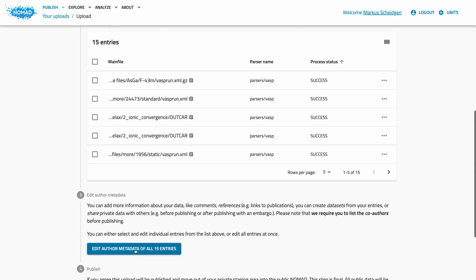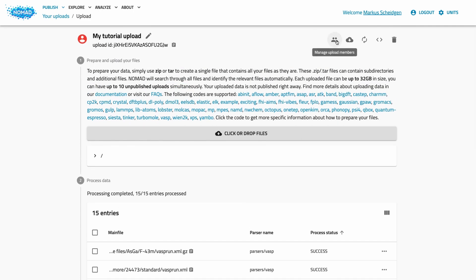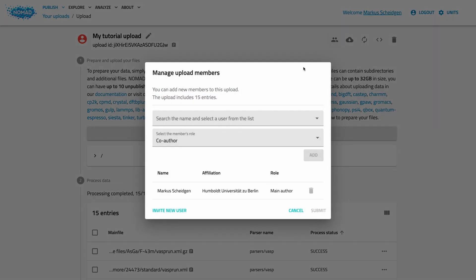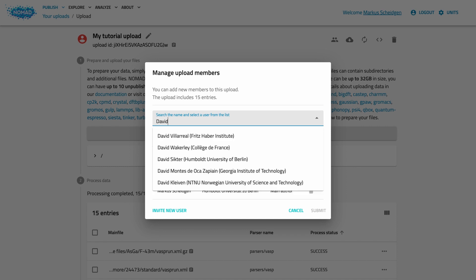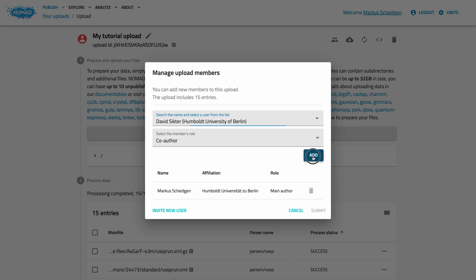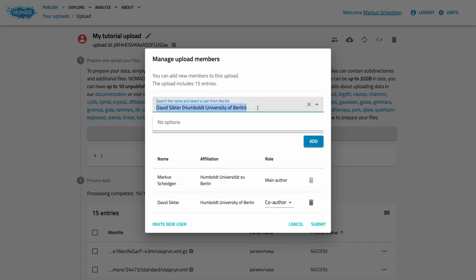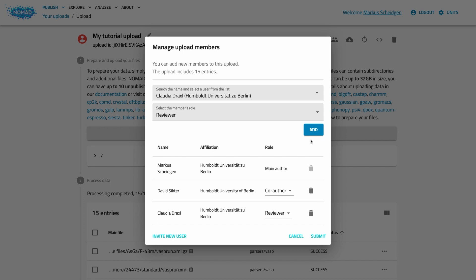The next step in preparing an upload for publication is adding more metadata. Until now we uploaded files and let the parsers do all the work, but we also allow you to add additional metadata. These are things like comments, references to online resources and datasets. Metadata also includes your co-authors — this is especially important and we request that you truthfully list all involved people; the same norms as for paper publications should be applied. This button opens a dialogue that allows you to control who can contribute to your data and who is allowed to review it, even if it's not yet published. You can search and add any NOMAD user to be either a co-author or a reviewer. You can also invite new users to add people even though they might not yet have an account. All co-authors, including you as the main author, will be listed as authors of your entries. Reviewers are not mentioned publicly, but this upload will appear in their uploads list.